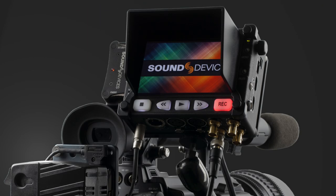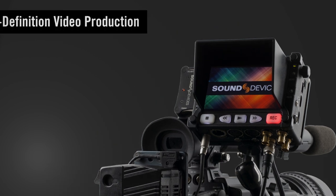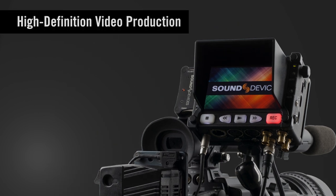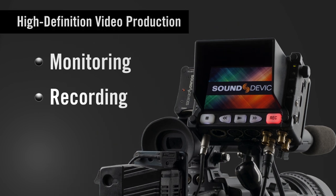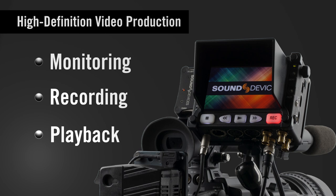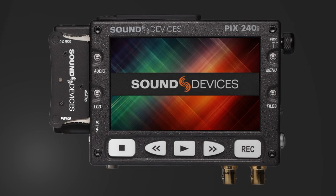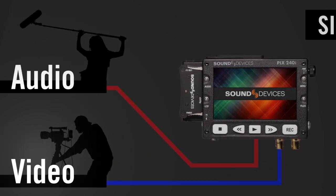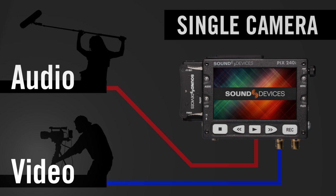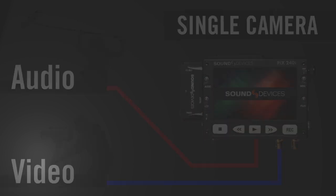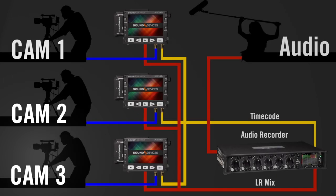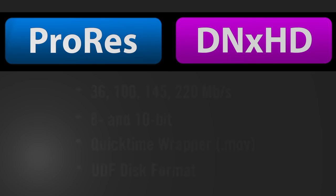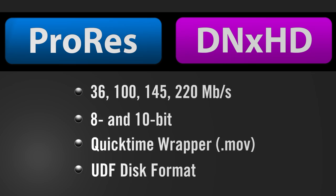The Pix240i is a valuable addition to any high definition video production kit. It offers great monitoring, recording, and playback features. The Pix240i is at home in any production ranging from simple single camera shoots to complex multi-camera sync sound productions. It brings Apple ProRes and Avid DNxHD file based recording to a wide range of cameras.